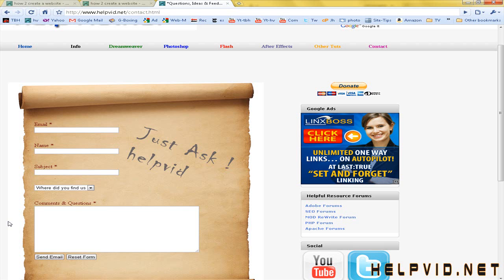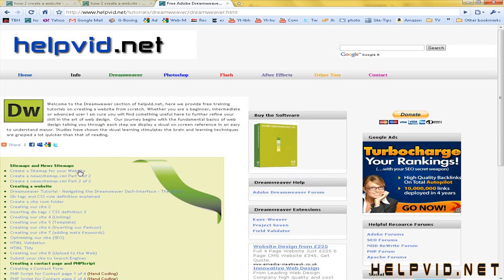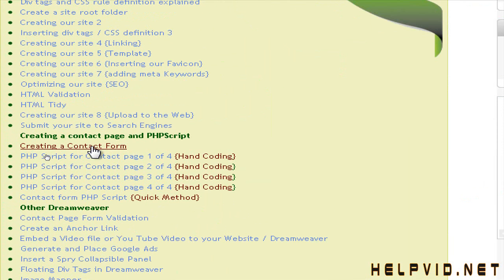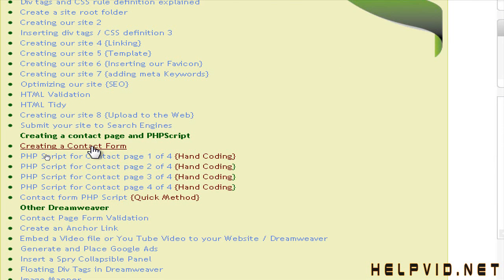There's a number of different things we can do to our contact page. First I'm going to come over here to the Dreamweaver tutorials just to cover a couple of things. As you can see this one here we're on is creating a contact forum. However, the forum only gathers information. You need to remember that. The forum does nothing but gather information.